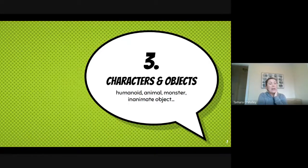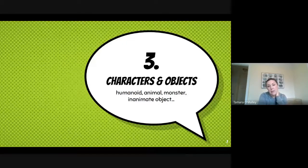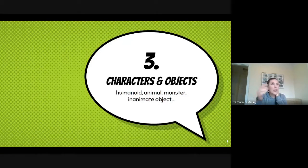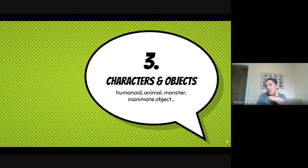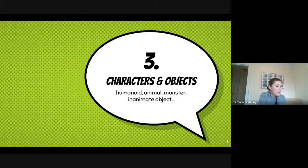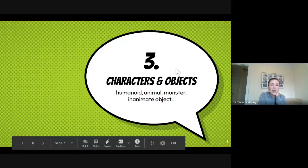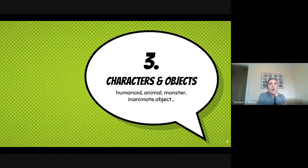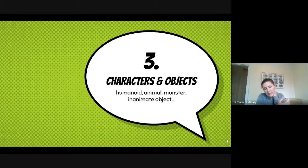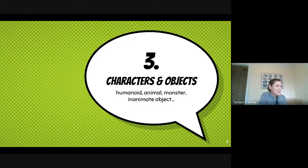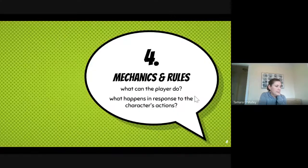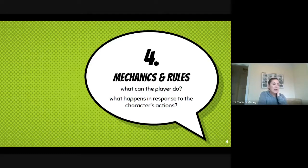And then what characters are you going to have? Who's your main player? Are they humanoid? Are they a pencil? Are they a dog? Are they an alien? What are they? And then you might have objects like pickups, like you collect coins, or you know, the game is about a teacher that collects pencils and pieces of paper. Maybe it's a student that collects those things and then turns them into a teacher.